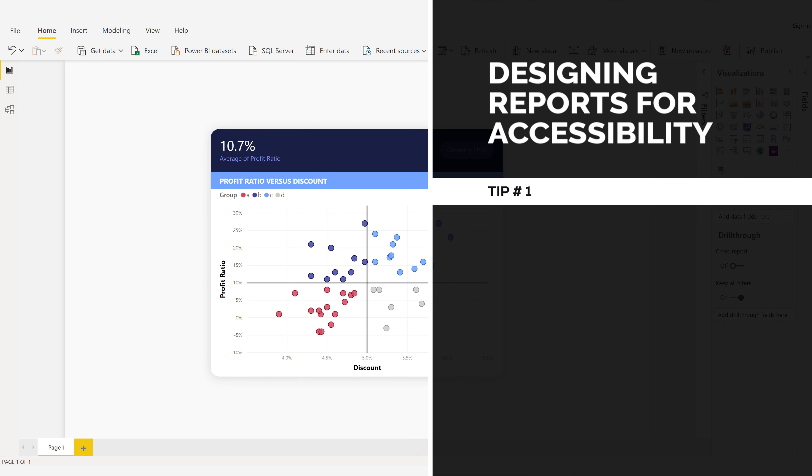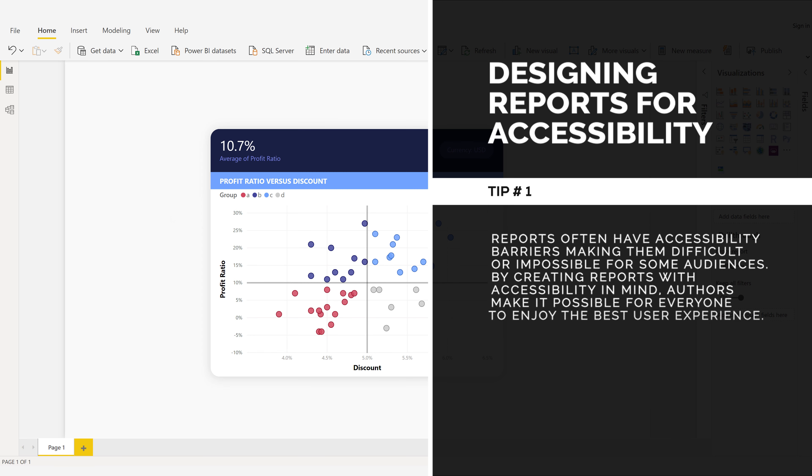Designing reports for accessibility. Tip number one. Reports often have accessibility barriers making them difficult or impossible for some audiences. By creating reports with accessibility in mind, authors make it possible for everyone to enjoy the best user experience.